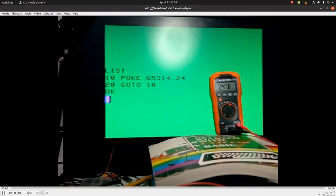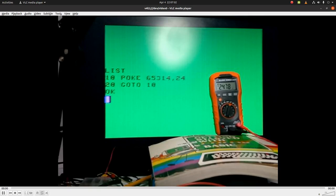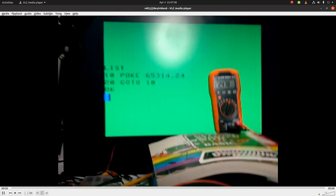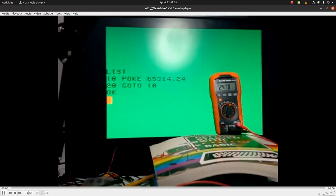I've already typed in the program, and you can see that I'm reading about 2.5 volts. 2.478 is essentially 2.5 volts. I'm going to run it.